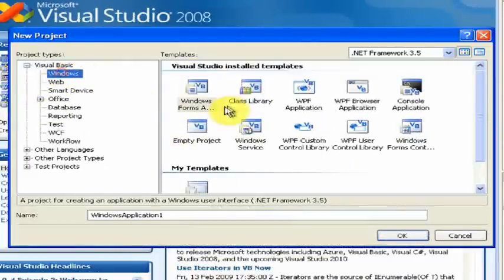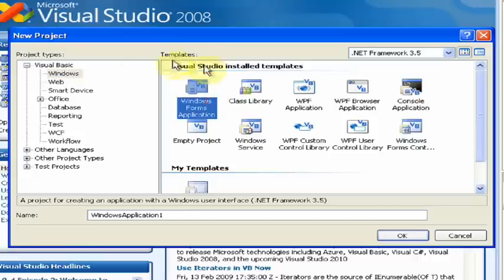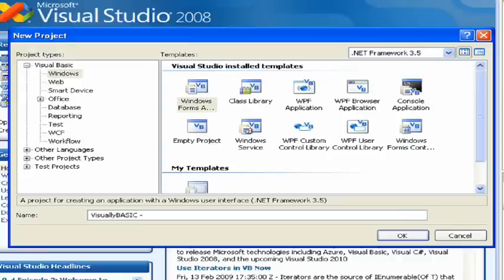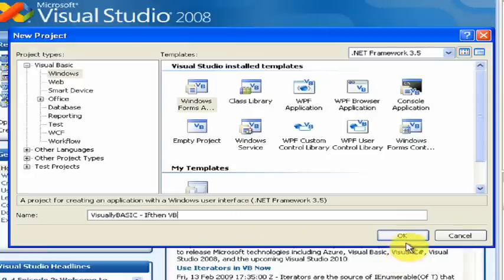Then under Visual Basic Windows, go to Windows Forms Application and rename it to whatever you want. In this case, I'm going to be using Visual Basic if-then-VB. Then click OK.